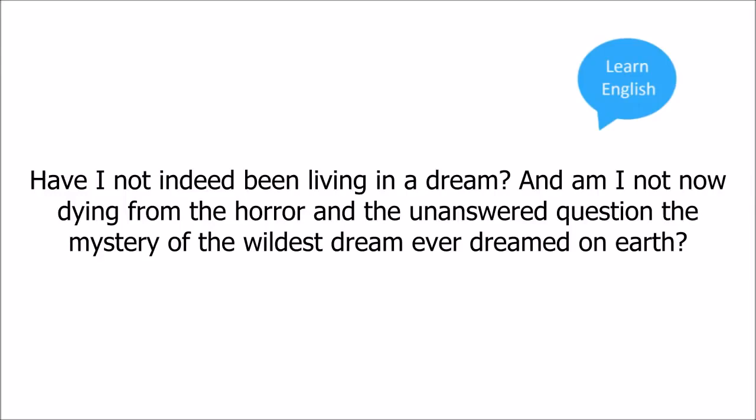Have I not indeed been living in a dream? And am I not now dying from the horror and the unanswered question, the mystery of the wildest dream ever dreamed on earth?